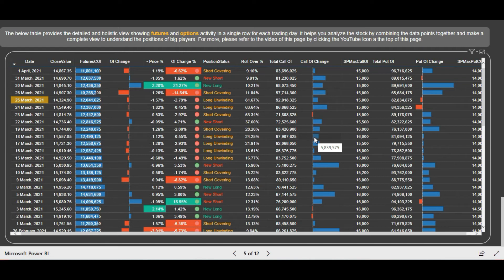Friends, what we are discussing in these videos — we are not giving any recommendations, but we are showing how to use the dashboard to perform the analysis. The same way you have to perform the analysis when you are accessing the dashboard. These videos are in no way meant to give recommendations.